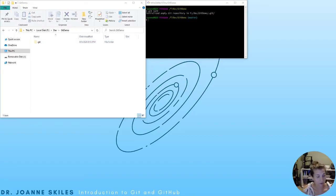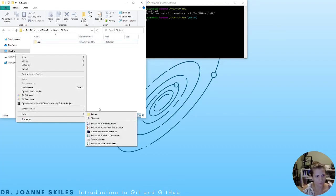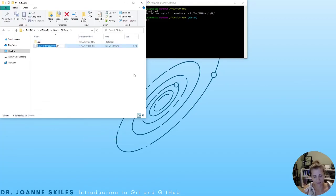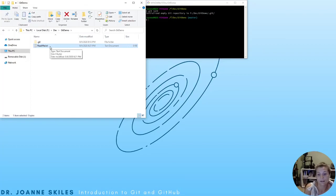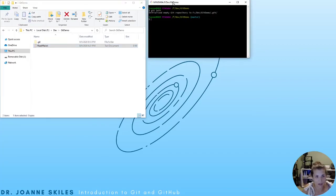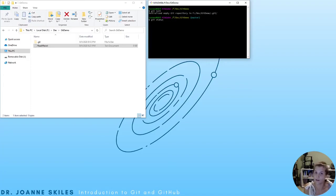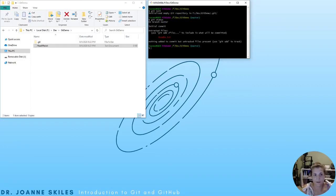We're going to make our first file to add to this repository — a readme file. We'll go right-click, new, text document, and name it readme.txt. Even though the file exists, it isn't being tracked by Git. We can see this in our Git Bash by writing git status, which gives us back the status of our repo. We have no commits, and there is one file that is not being tracked: readme.txt.